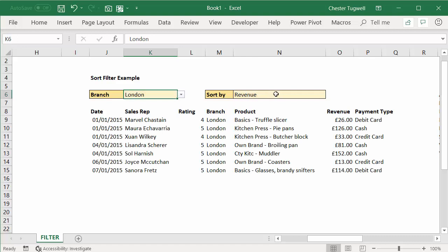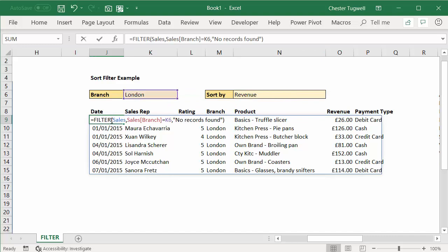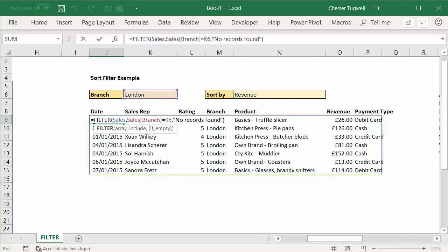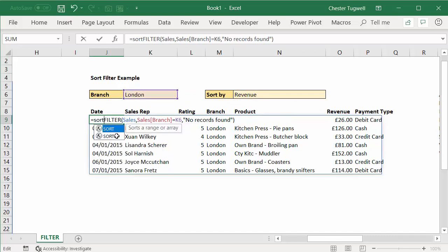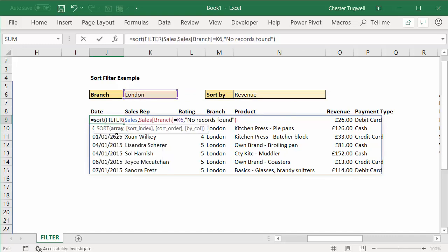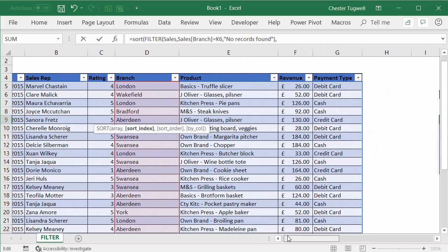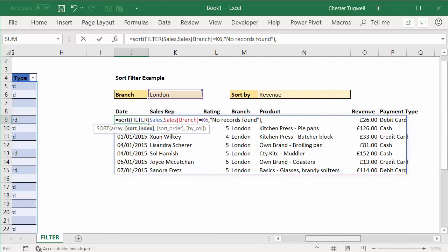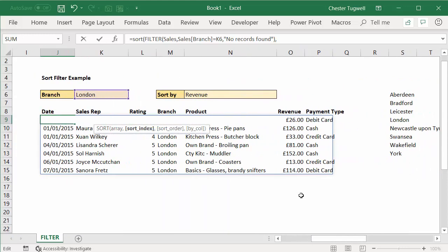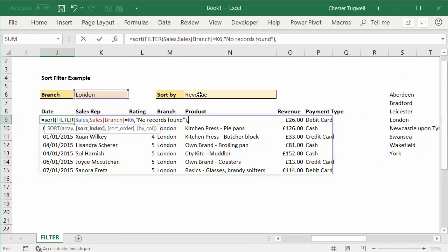Now what I want to do though is to sort it on whatever column I choose here. So therefore what I can do is put this in the sort function. So the array is returned by the filter function—that's already there. Sort index—that's asking which column you want to sort by, the numeric position of that column.